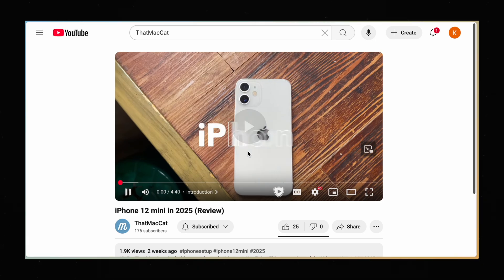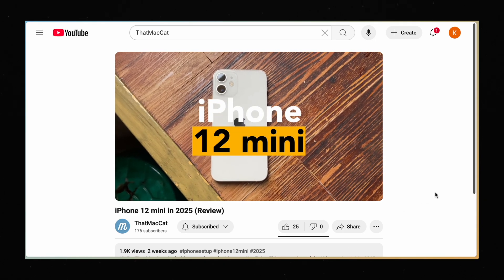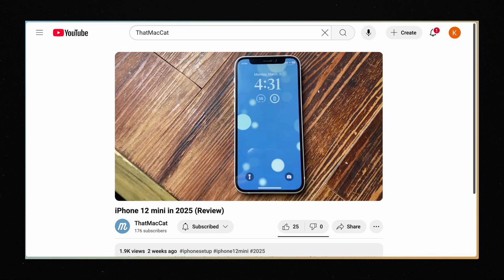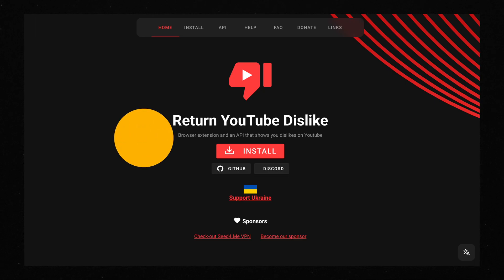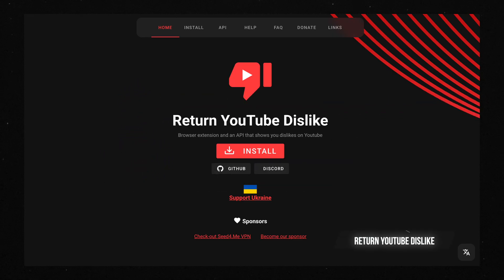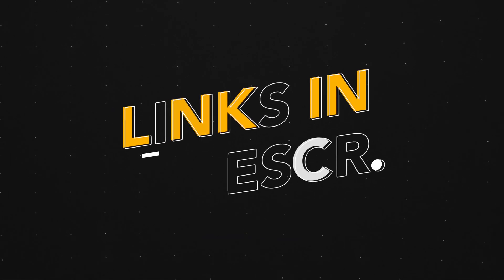Ever since YouTube removed dislike counters, it's been a real pain to decide if a video is worth watching. But there's an extension called Return YouTube Dislike, and as the name suggests, it's a simple extension that restores the dislike count on YouTube videos. If you want to know more about how it works, you can check the official website.